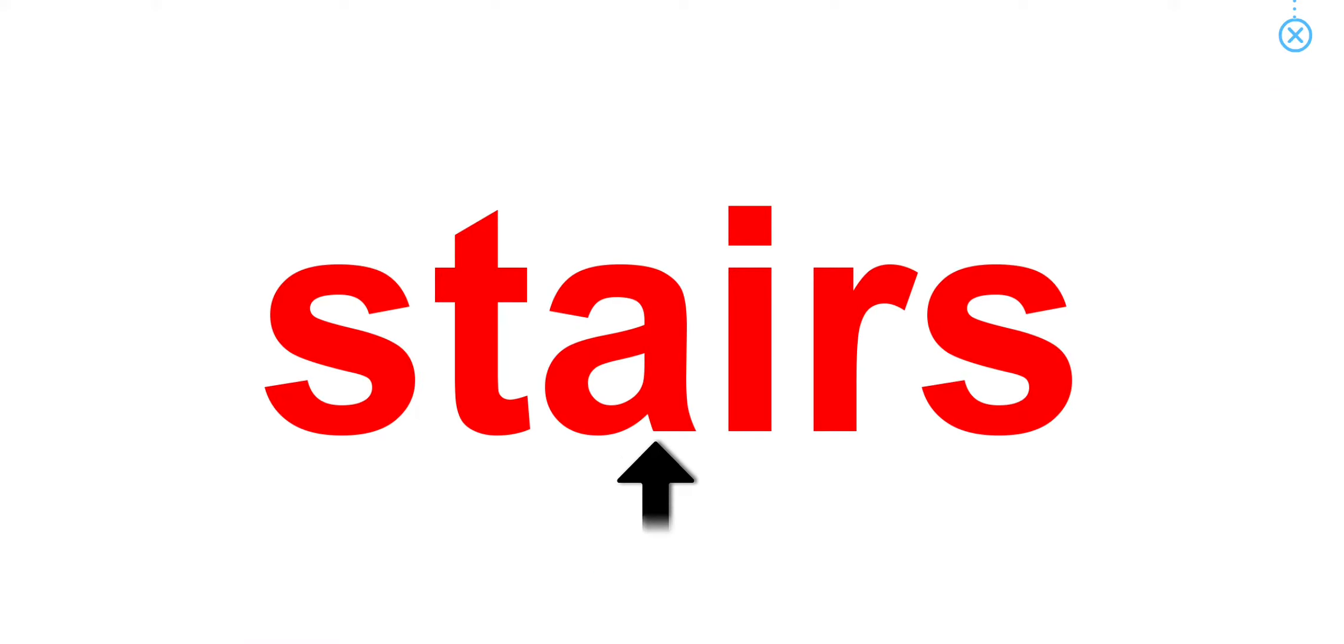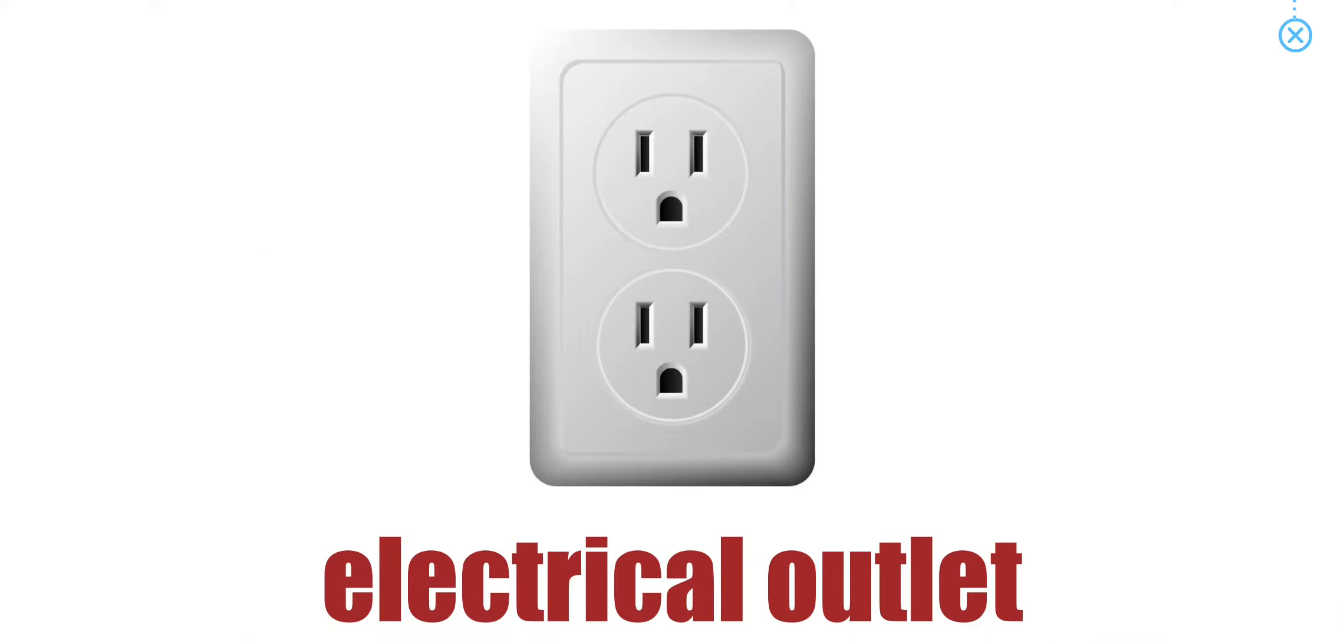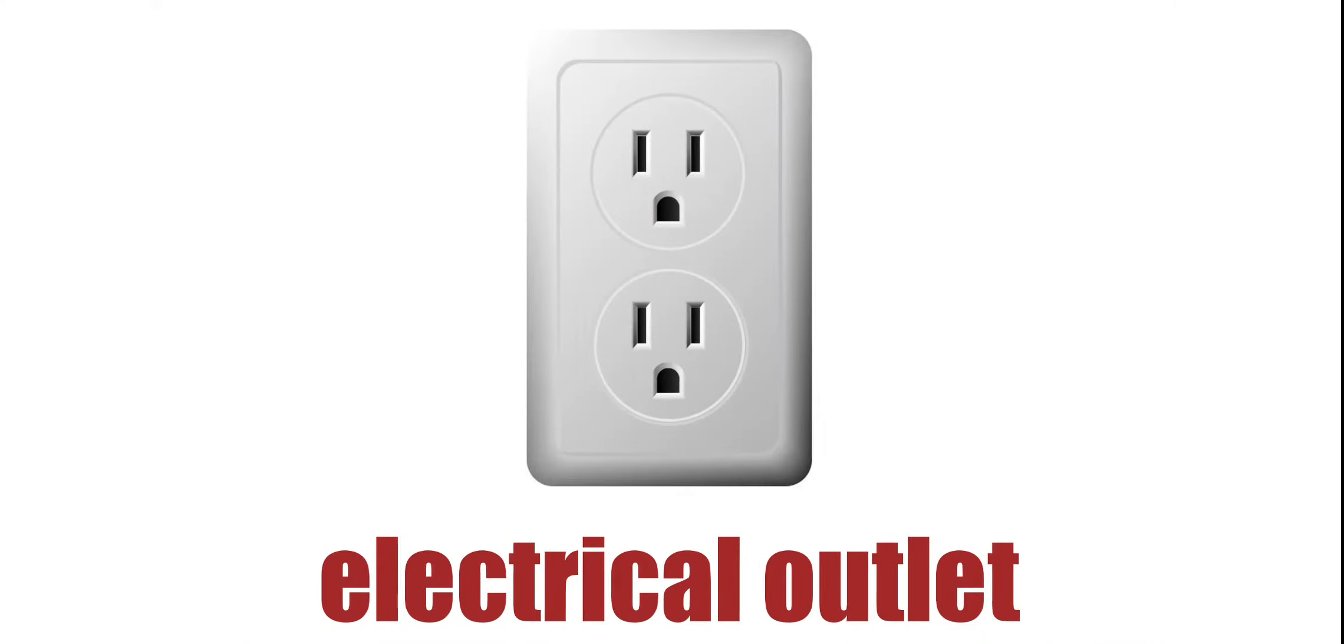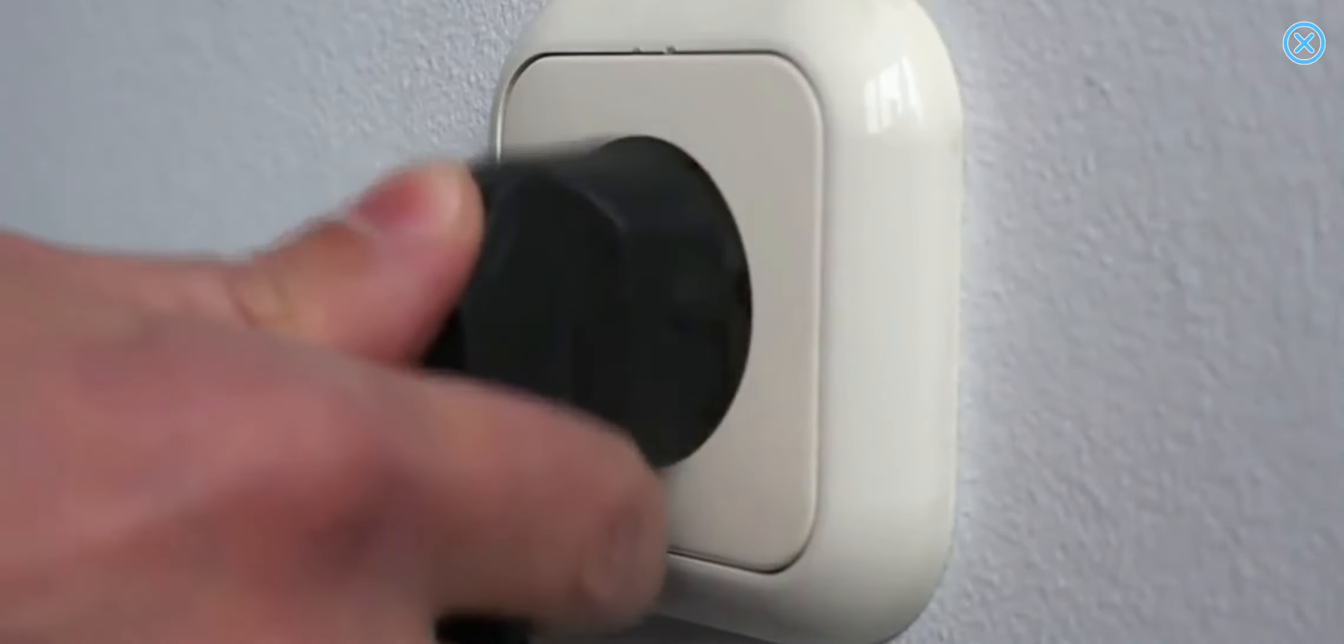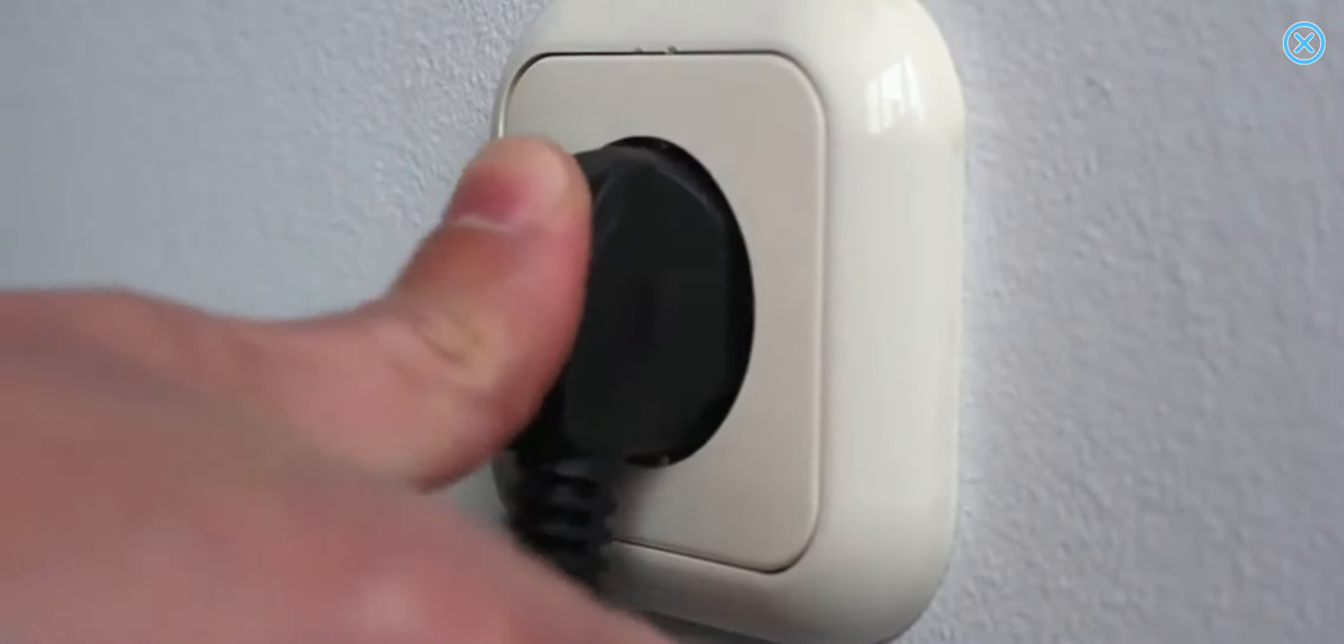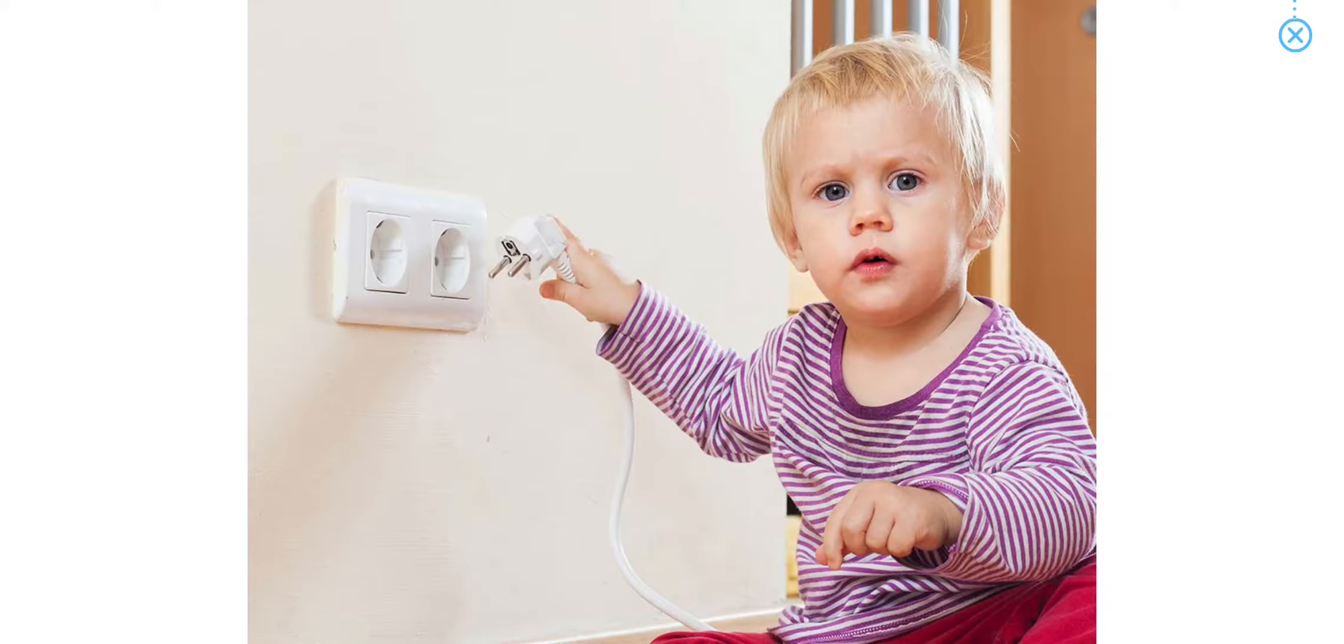Stairs. Do you have stairs in your home? Electrical outlet. You must be very careful with electrical outlets.